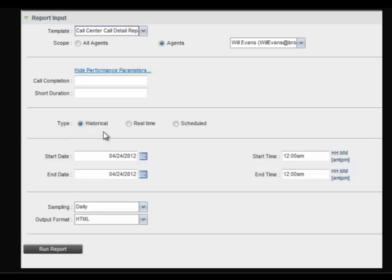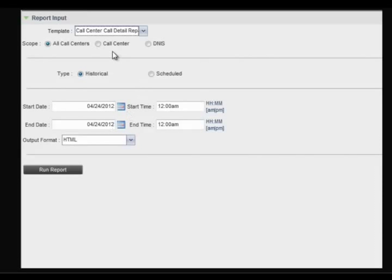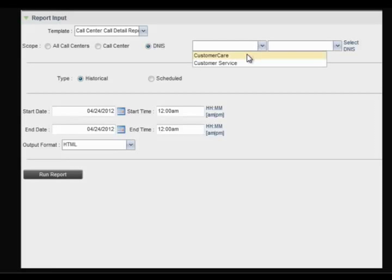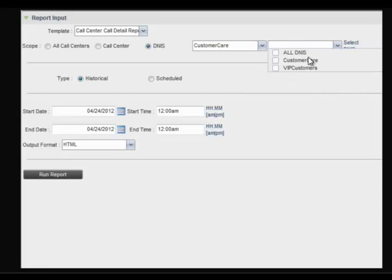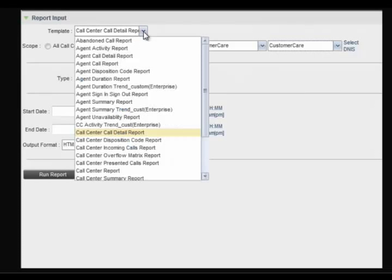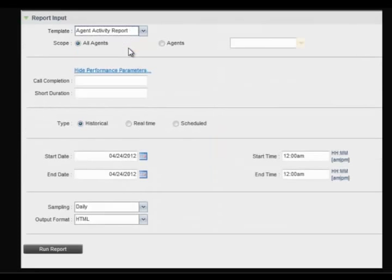For call center reports, you can select all call centers, or specific call centers, or DNIS numbers within specific call centers. Please note, depending on the report you are running, you may need to enter performance parameters.